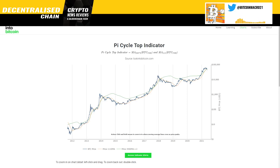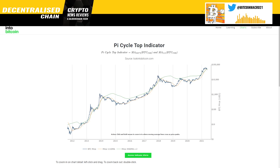Hello everybody, this is Bitcoin Macro and this is the first video from a series of videos I'm going to be making about the current correction, how we topped, why we topped. I'm going to make a full analysis from various top signals because I want to make this series of videos very, very educational.